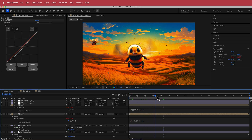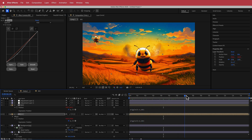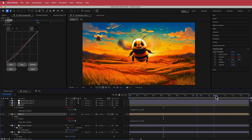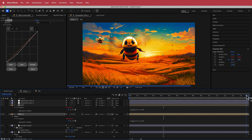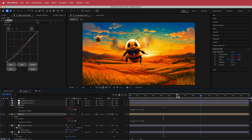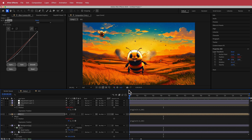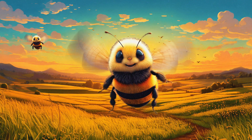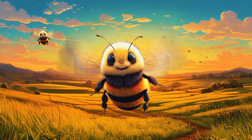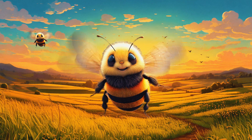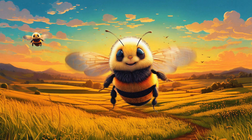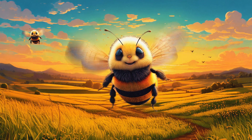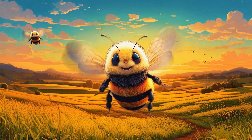That's how you create an animated bee scene using Adobe Photoshop and After Effects. I hope you learned something — thanks for watching and I'll see you in the next video.